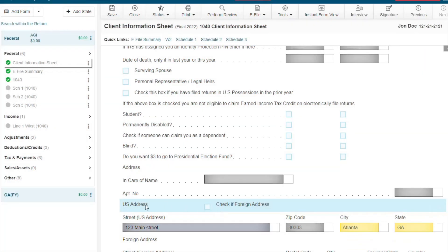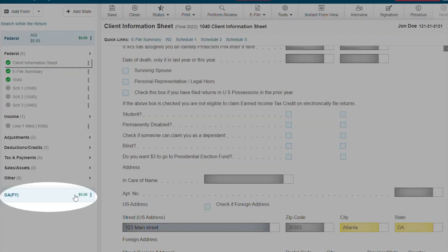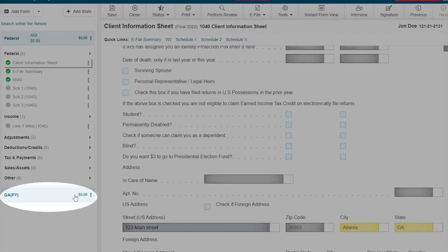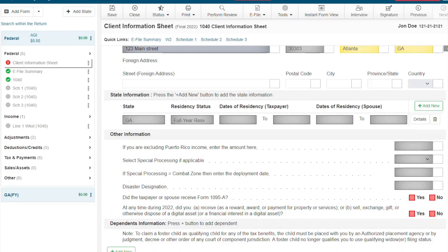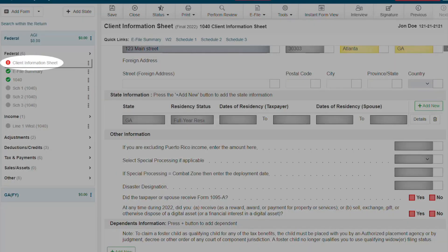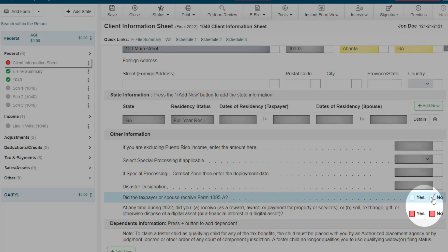You could even add the state return based on the zip code entered here. For this year, we have two required questions on the client information sheet. One is for the 1095-A, and depending on how this question is answered, we will decide whether the 1095-A will automatically load or not.